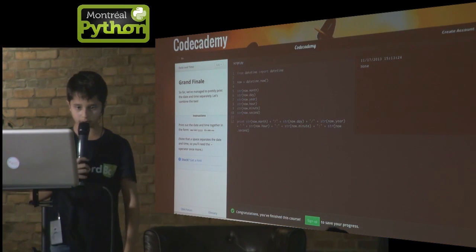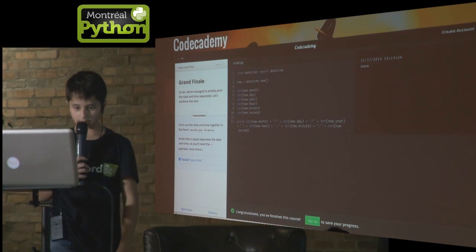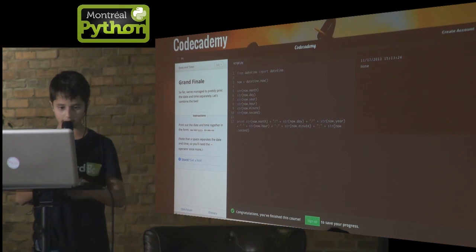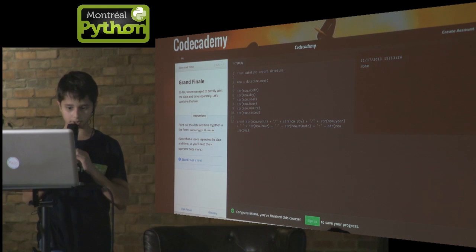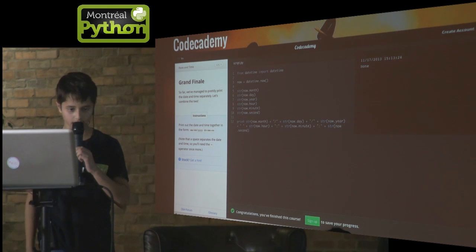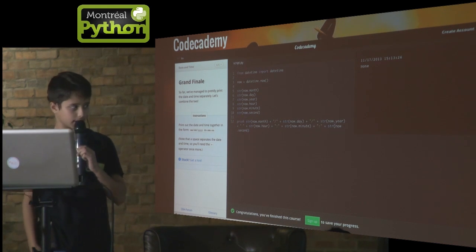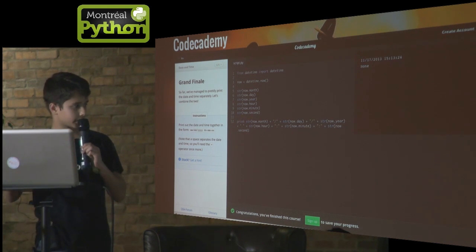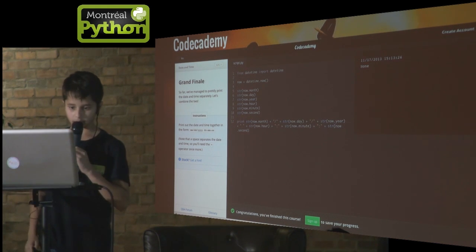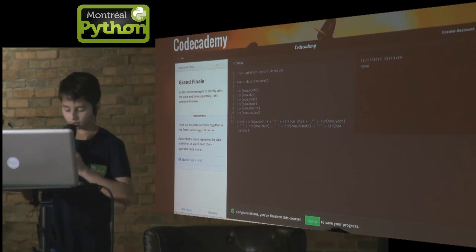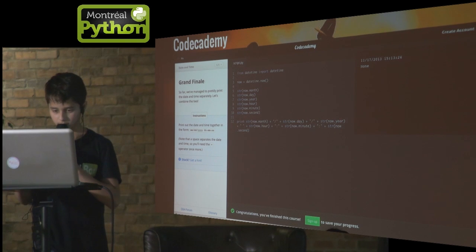Here you've got a screenshot of Codecademy. On the left you've got the instructions. In the center you've got the area to write the code. And in the top right corner you've got the console.